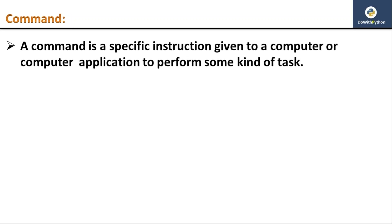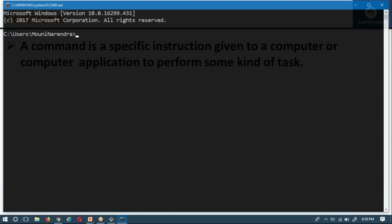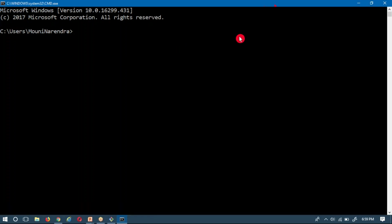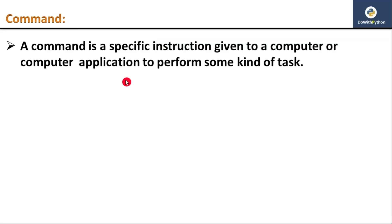Generally these commands are executed on the command line. If you go and check on your Windows operating system, this is your command line. The same command line for your RHL or Unix-like systems is called the terminal — that is also a command line, but it is called terminal. Let me show my RHL terminal.